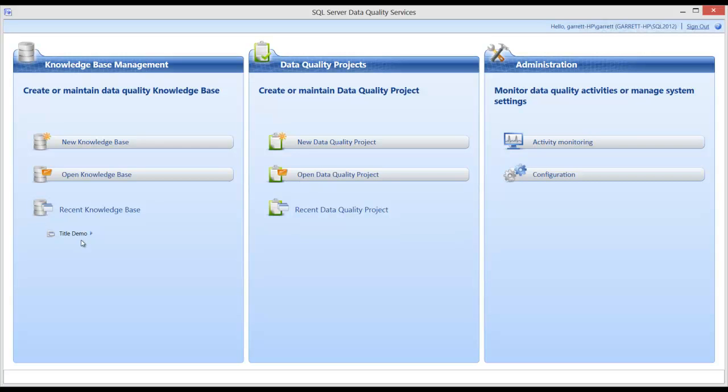In the next video, I will use a data quality project to actually process this data.